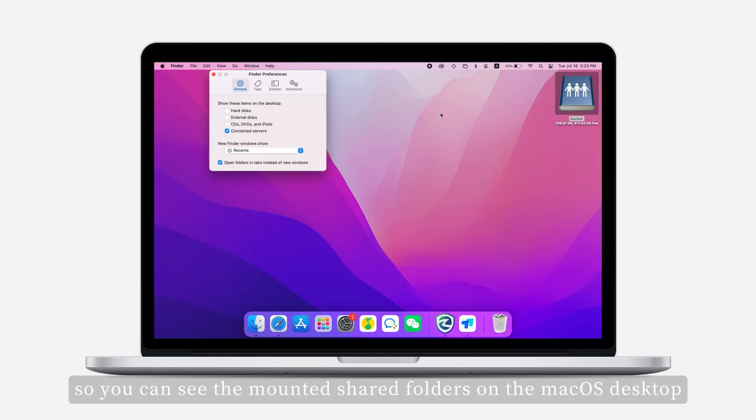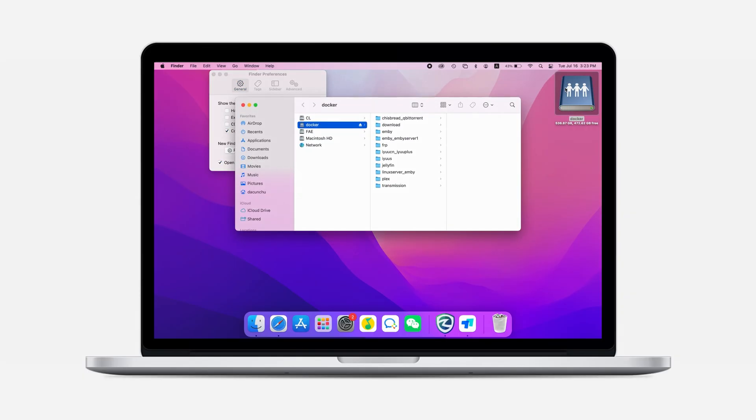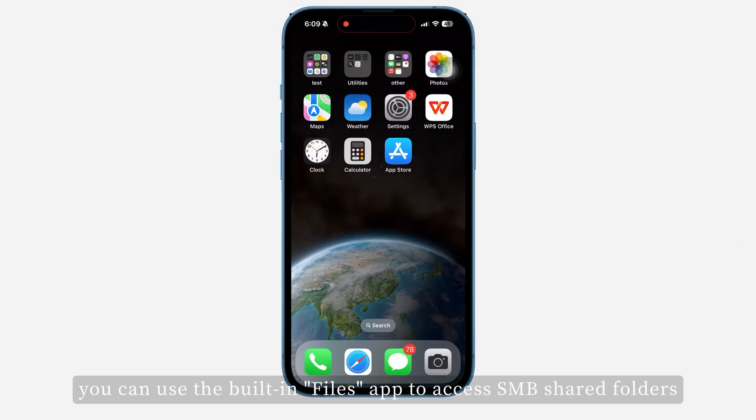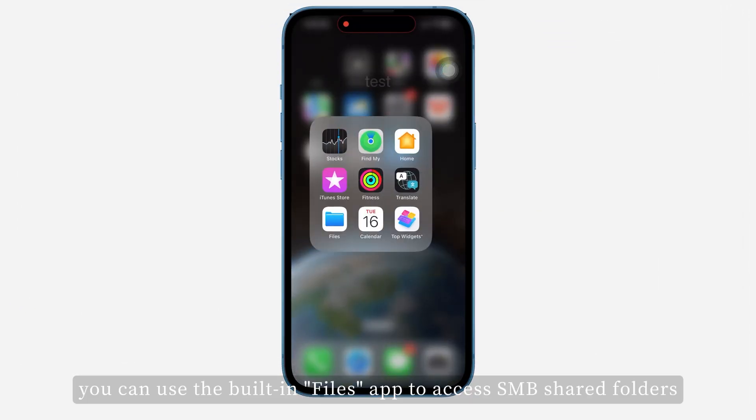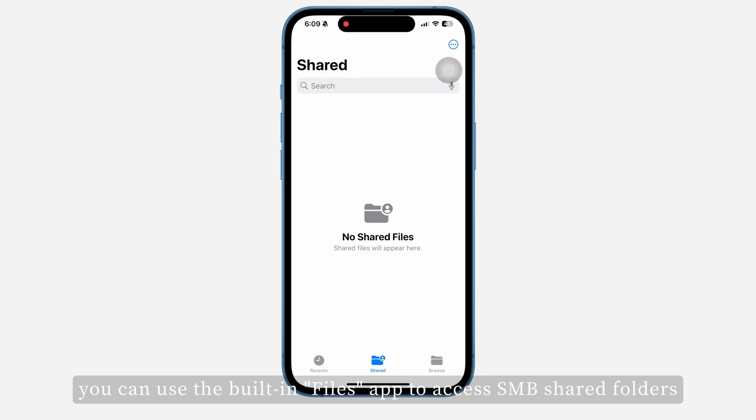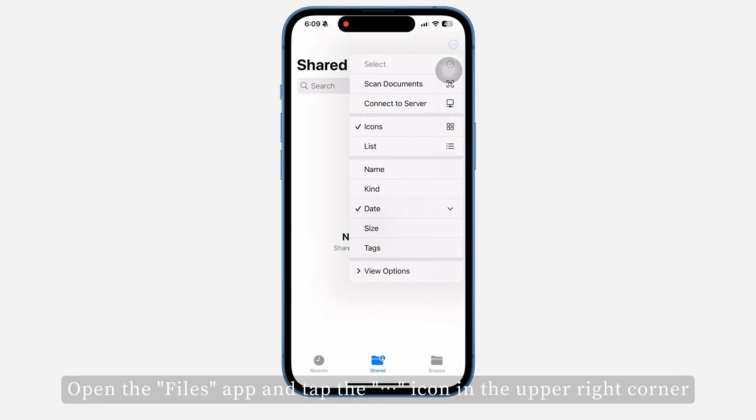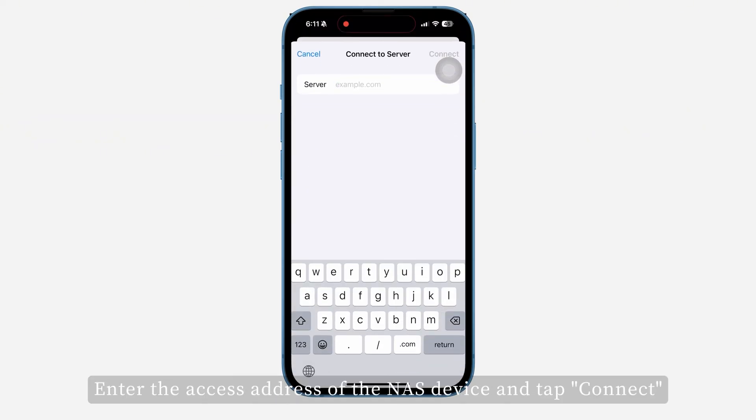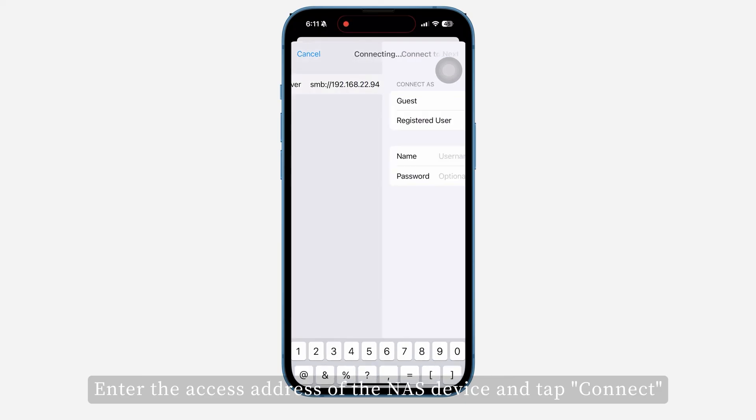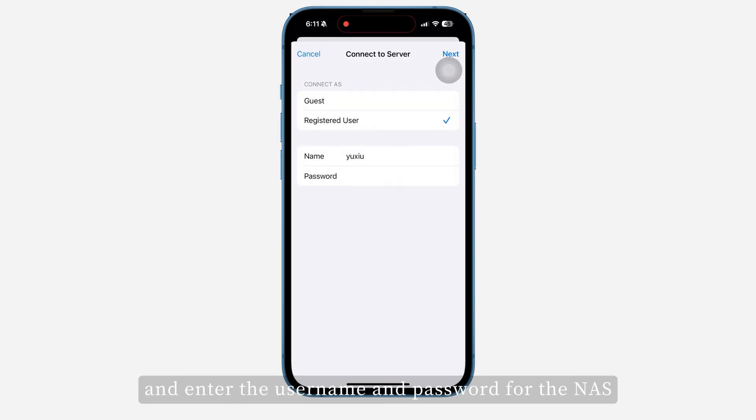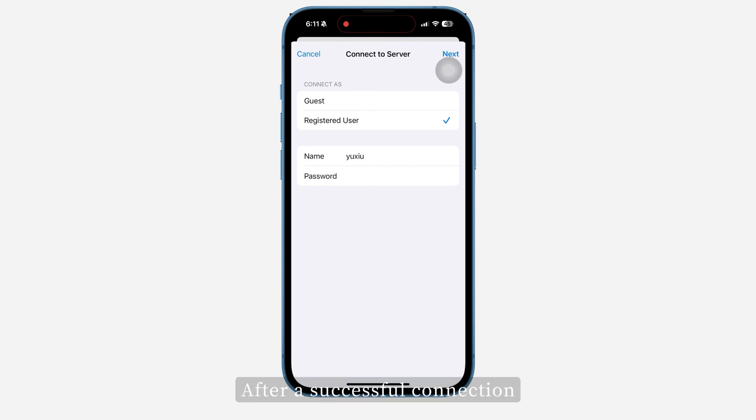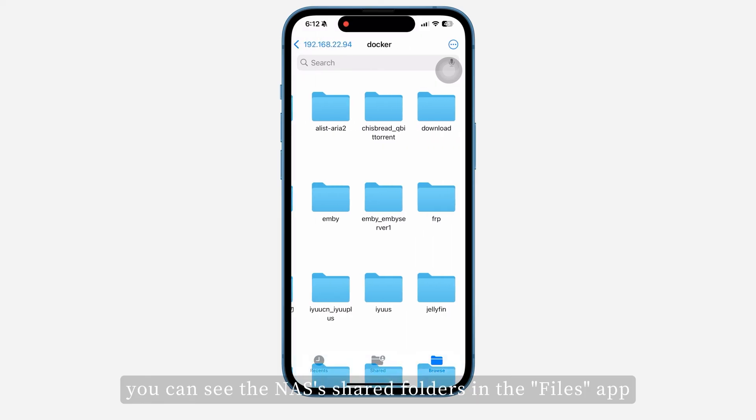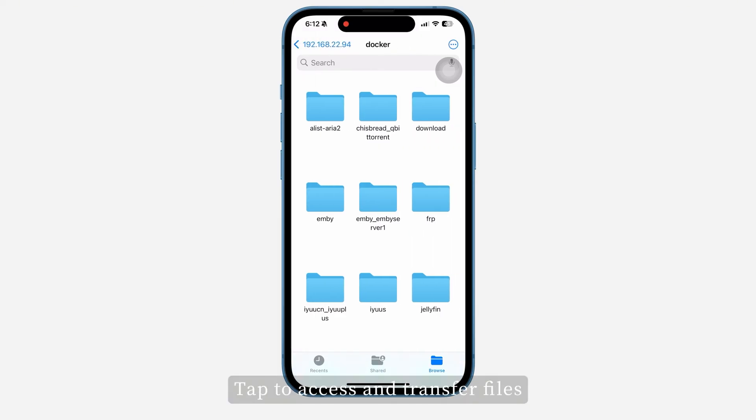On iOS devices, you can use the built-in Files app to access SMB shared folders. Open the Files app and tap the icon in the upper right corner to select Connect to Server. Enter the access address of the NAS device and tap Connect. Choose the connection identity and enter the username and password for the NAS. After a successful connection, you can see the NAS's shared folders in the Files app. Tap to access and transfer files.